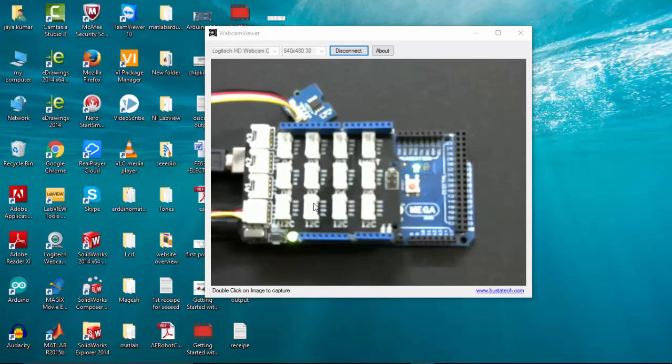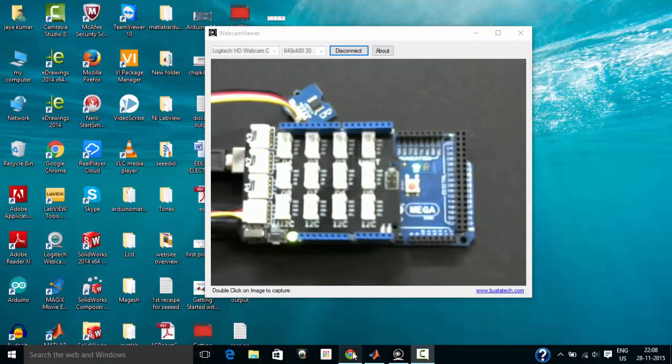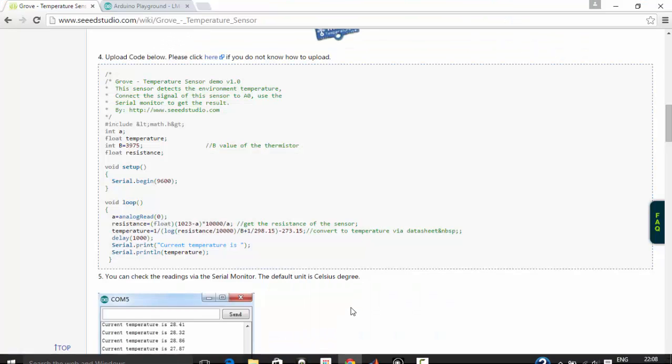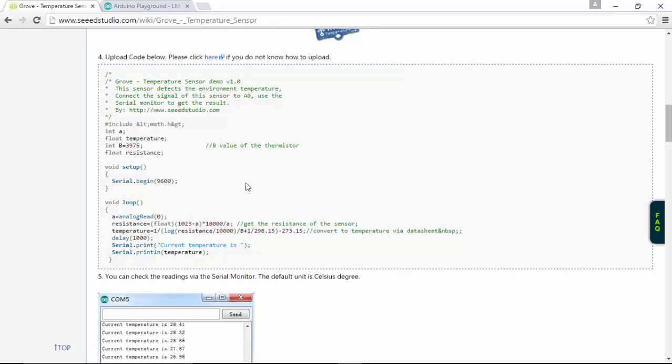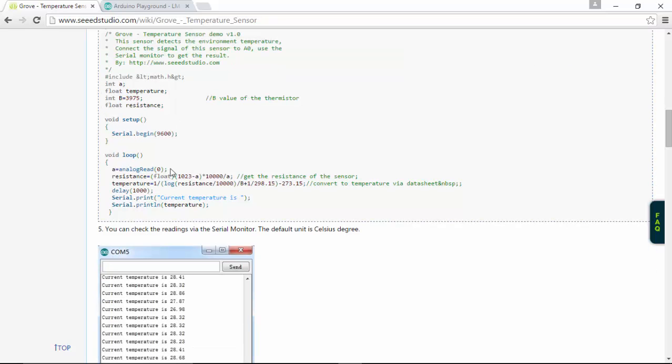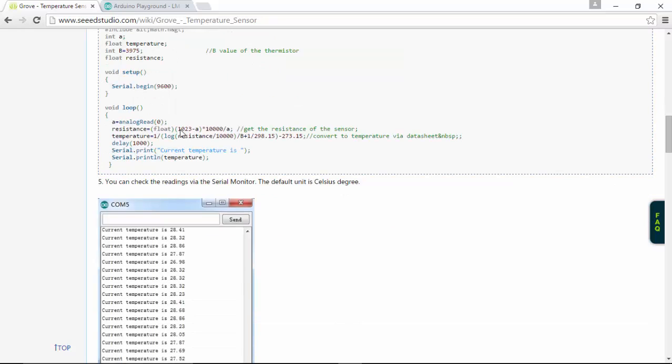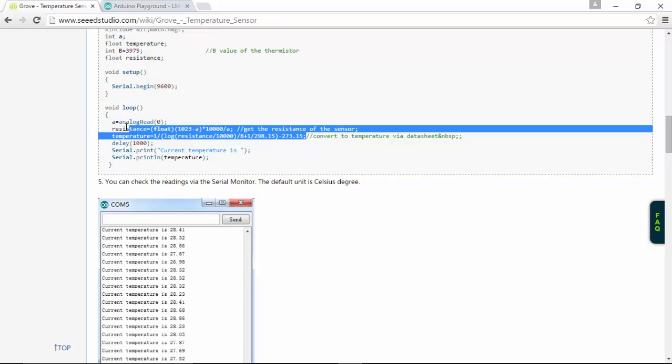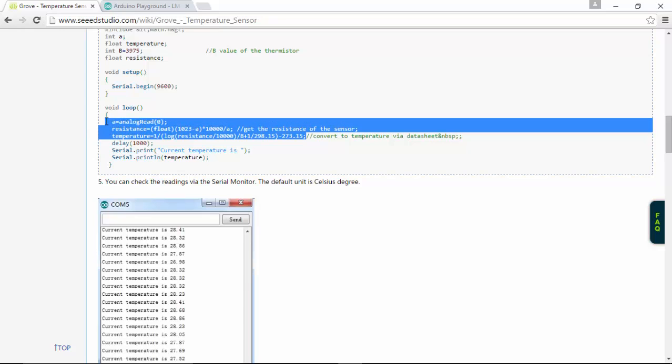Let's see how to program this in MATLAB. Before that, we will see the example program given by Seeed Studio. Here you can see the code, and a very important thing is the math function which is involved to get an accurate reading for this sensor. I'm going to use this code in my MATLAB.